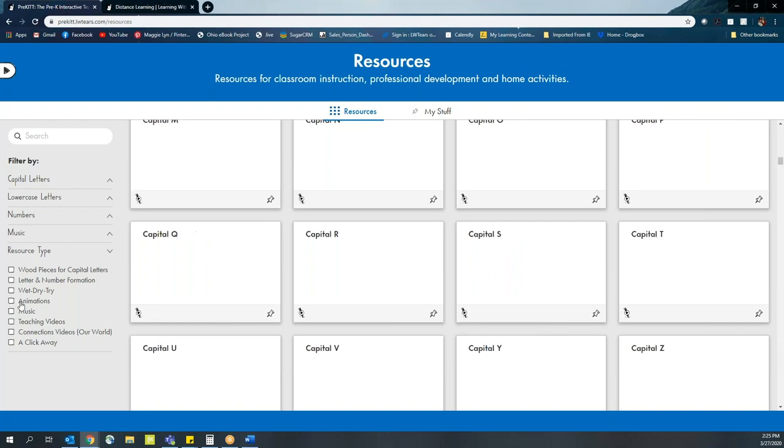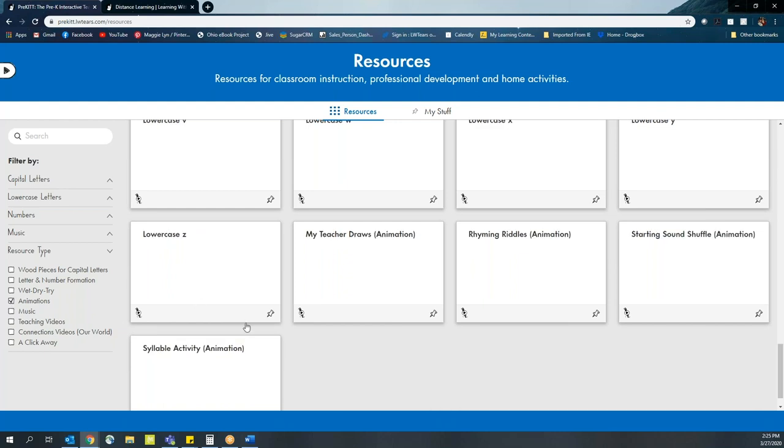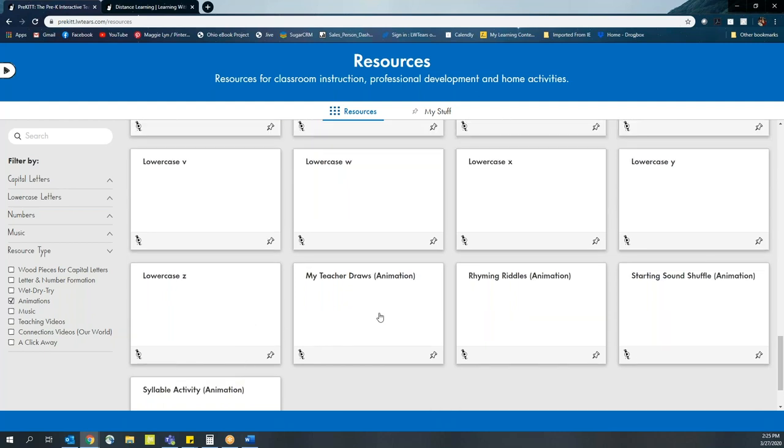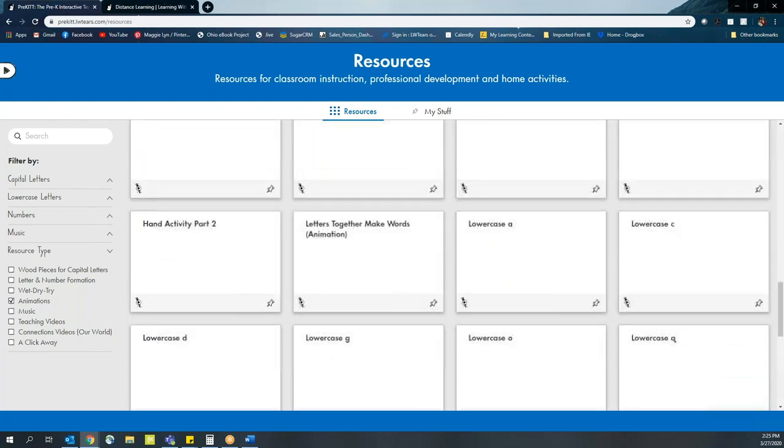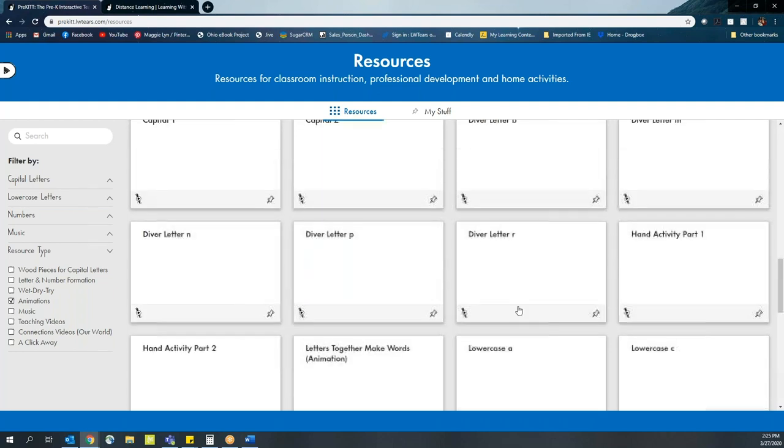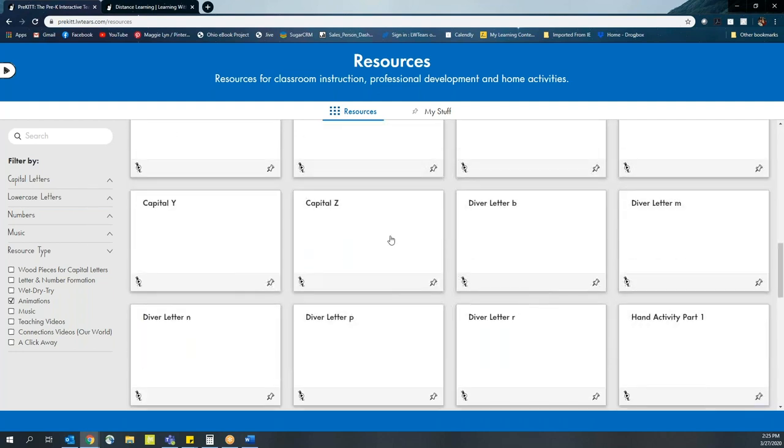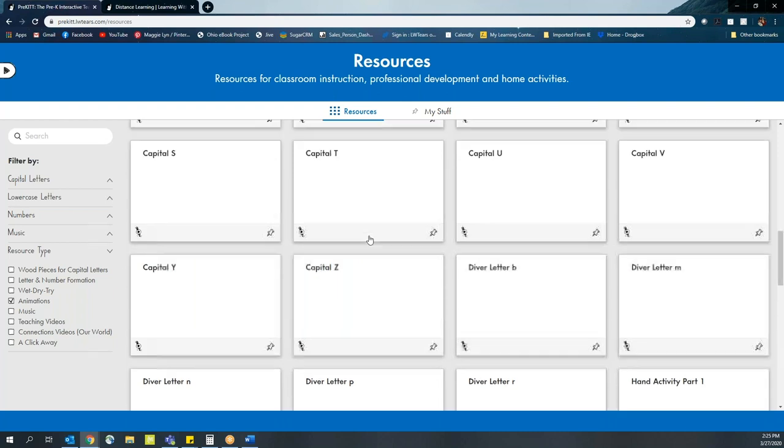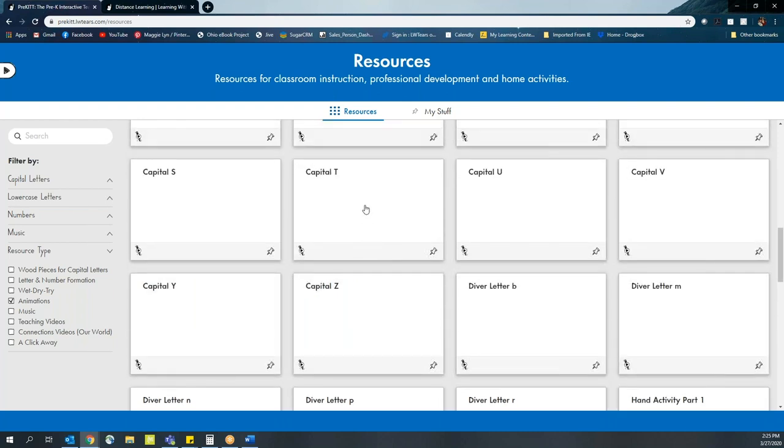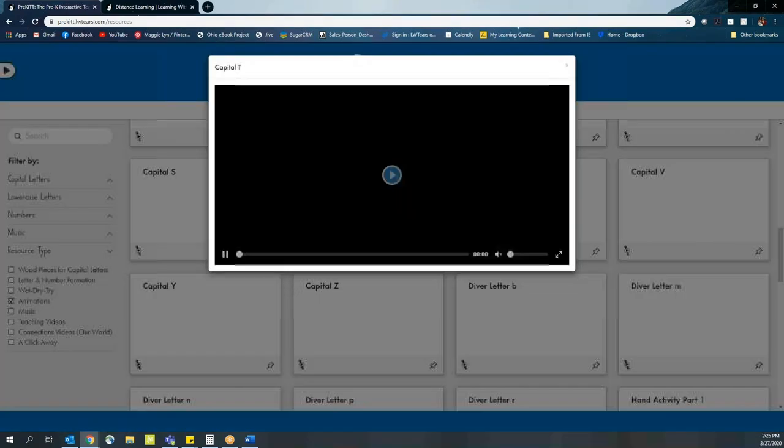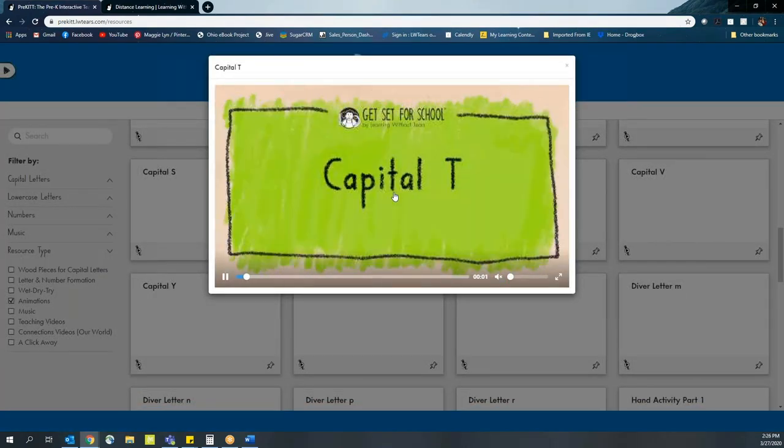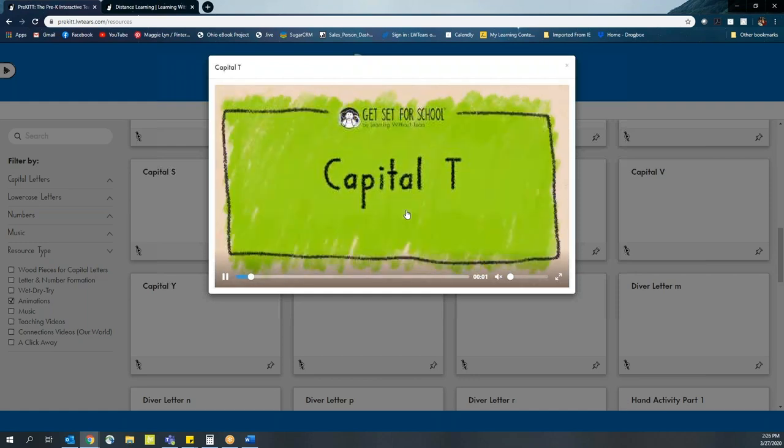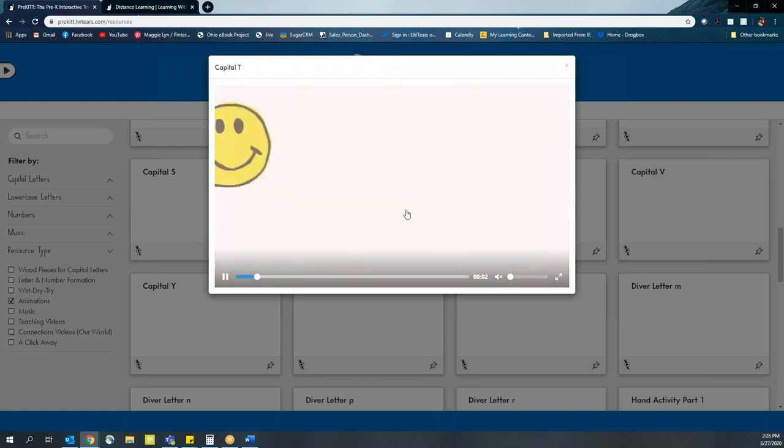The animation section is going to focus more specifically on our letters. So if you want to work with students on lowercase letters, which you may have just been introducing, or you want to recap and review capital letters that you've gone through this year, then specifically tell the parents to go to an animation video for that letter.